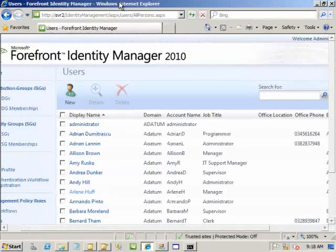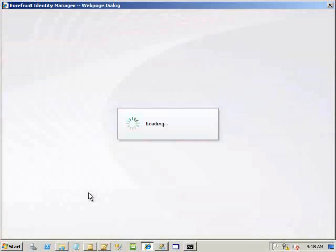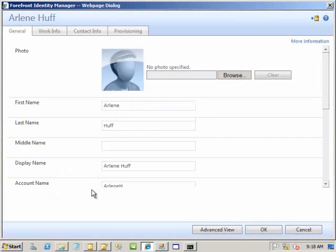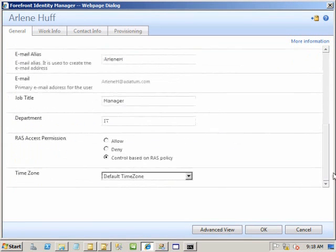Going to Internet Explorer and back to the portal, Arlene has been here all the time. Looking at her details, we can see she is now in the IT department. What we're seeing is data being synchronized and reflected across the different systems.